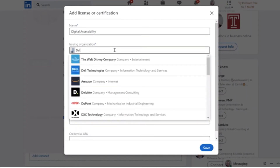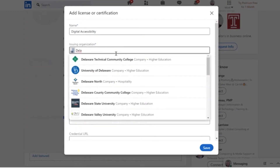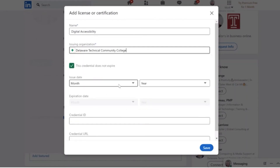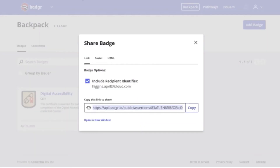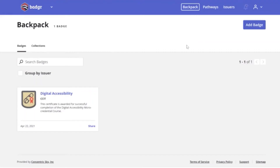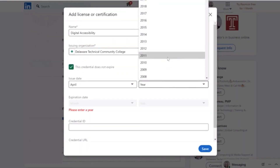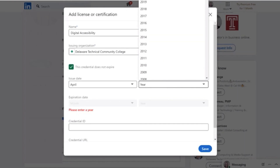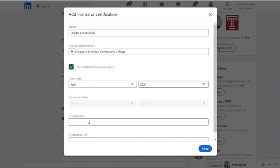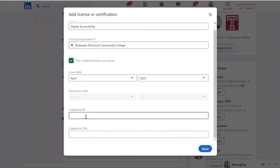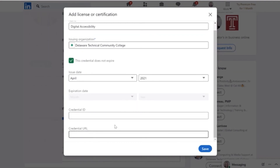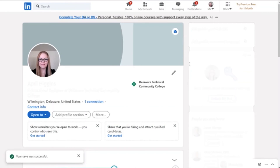On this screen, you'll type in more information about your award. Mine was for Digital Accessibility. The issuing organization is going to be Delaware Tech — you can click on that. Enter your issue date, skip the Credential ID, and if there is an expiration date you can enter it here. Then go ahead and paste the Credential URL and hit Save.